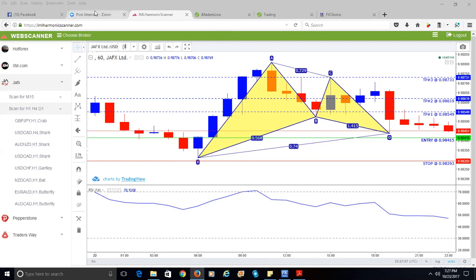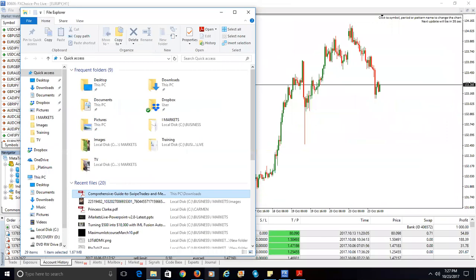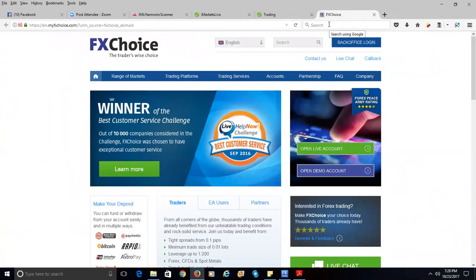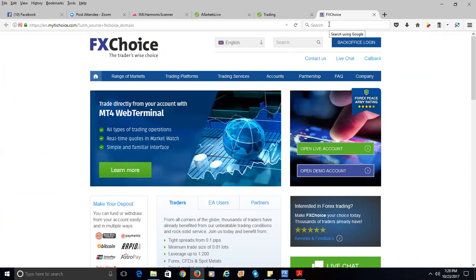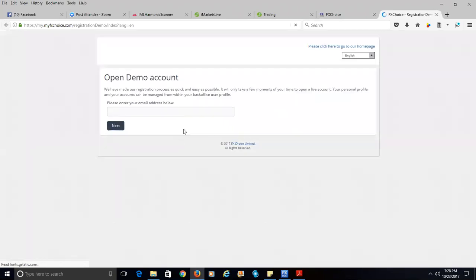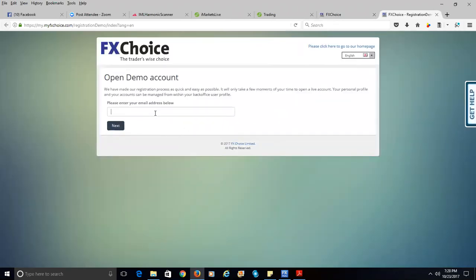Let me switch my screen over to FxChoice.com. I already went to the website FxChoice.com, and this is the welcome screen you'll see when you first enter that URL. You're going to click on Open Demo Account, and after clicking on Demo Account, you're going to enter your email address — make sure you enter a valid email address.